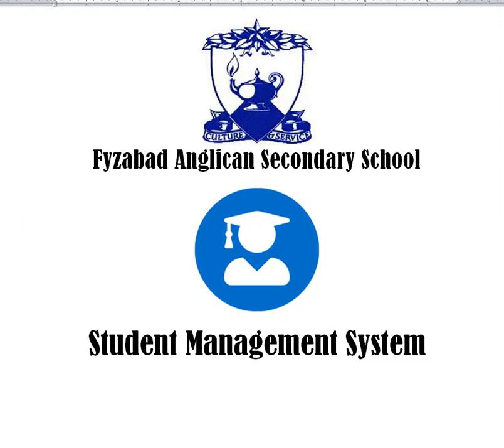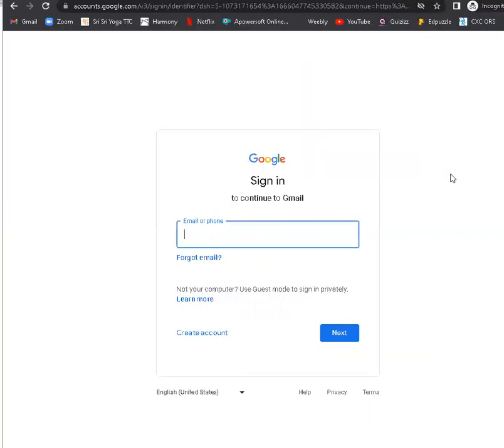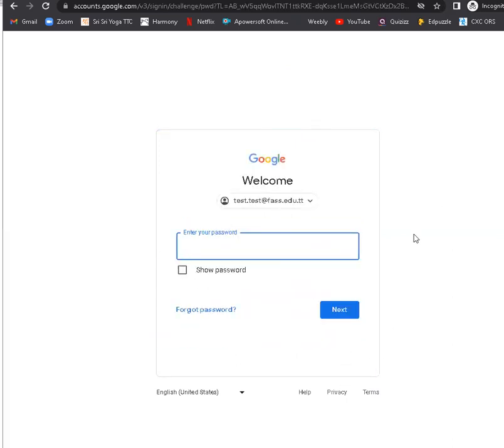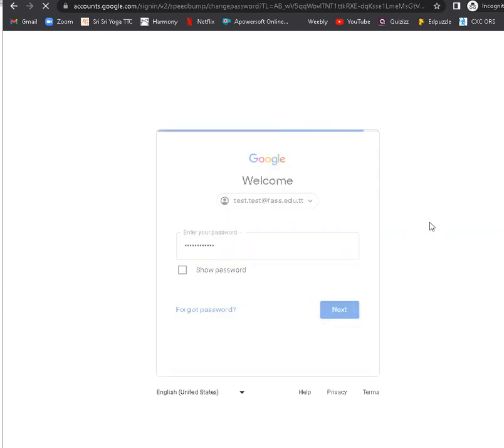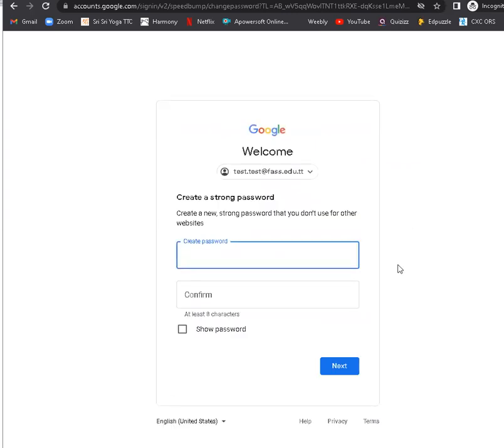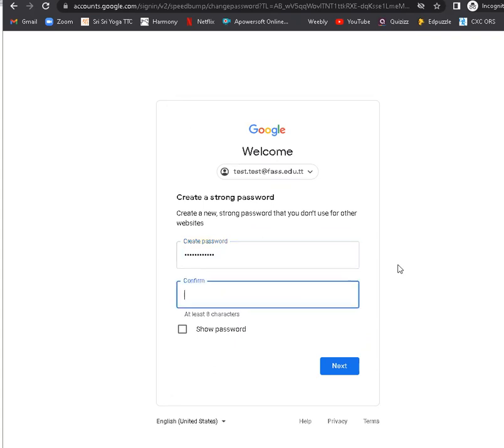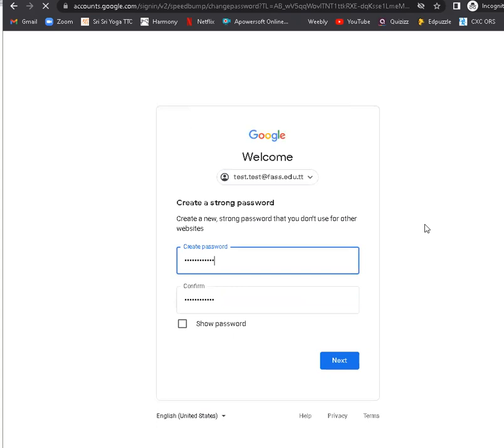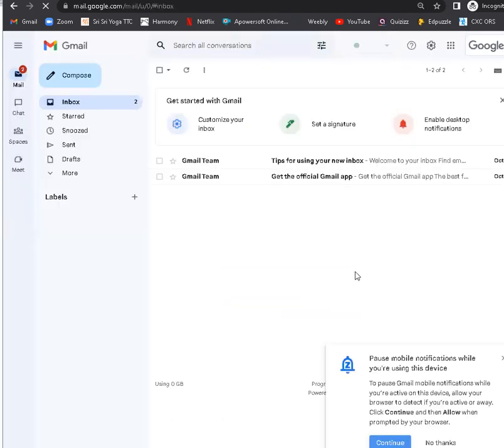As a parent, you will receive the student's or child's email address and password. First, let's log on through Gmail to the student's email address. You will be asked to change the password. And here we are.